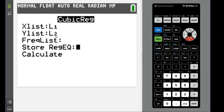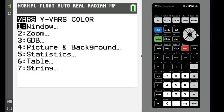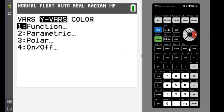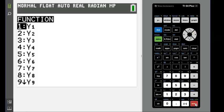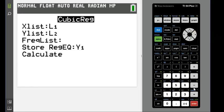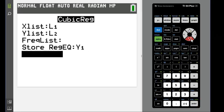So as long as you used L1 and L2, you can just go directly to this step: the store regression equation step where you hit vars and Y-vars and option one and option one again. What this is going to do is store your equation in Y= so you can actually see the line of best fit.